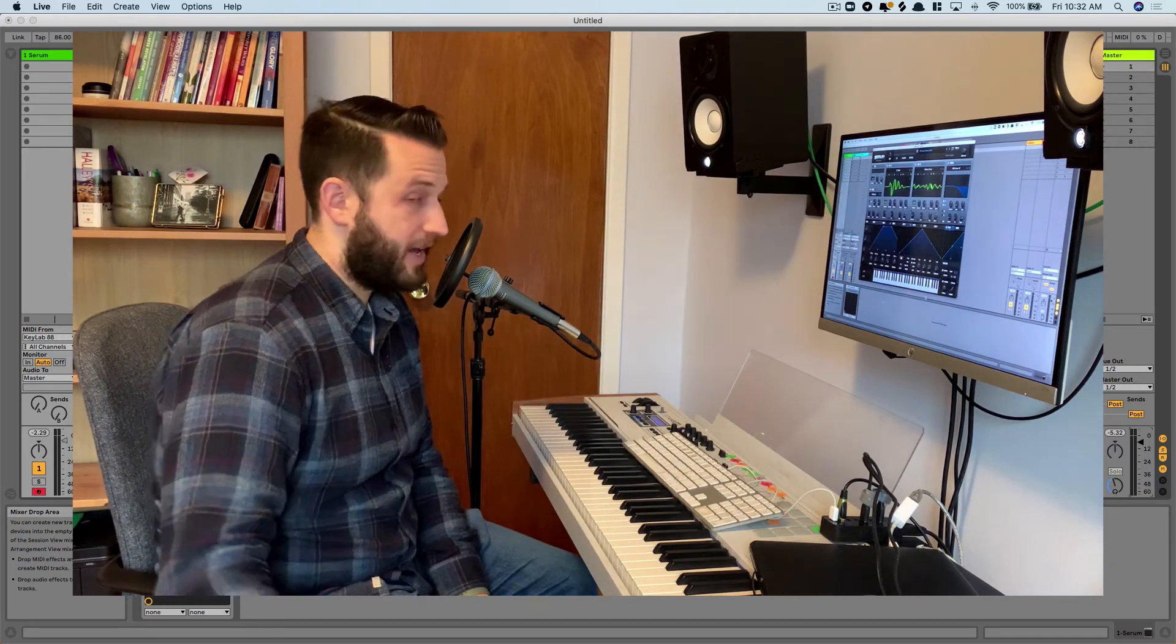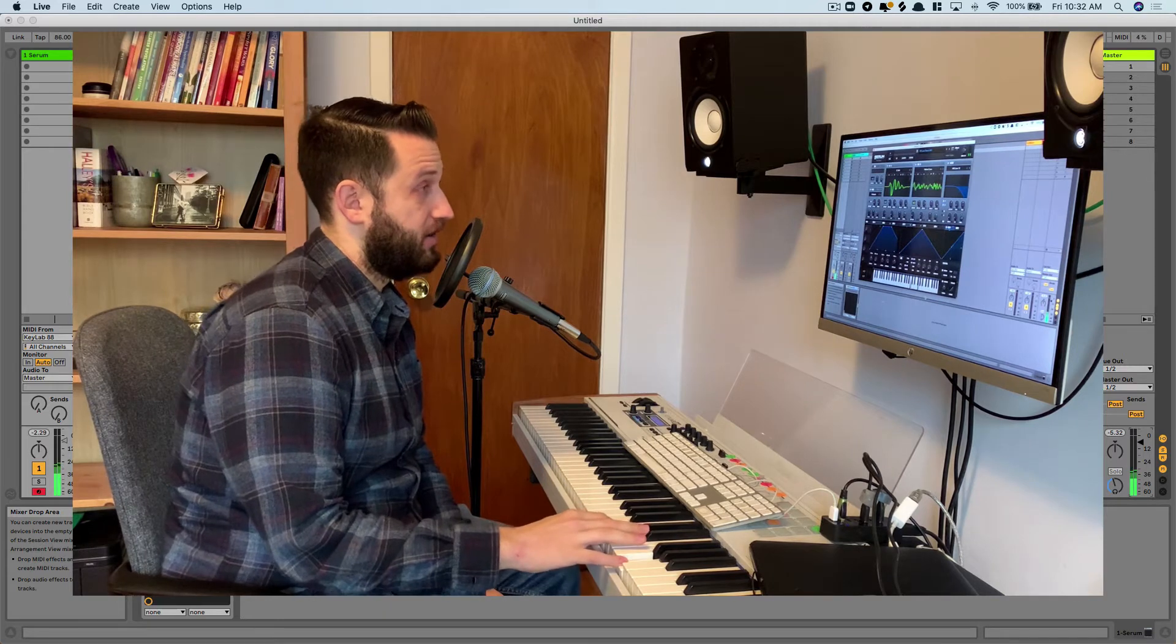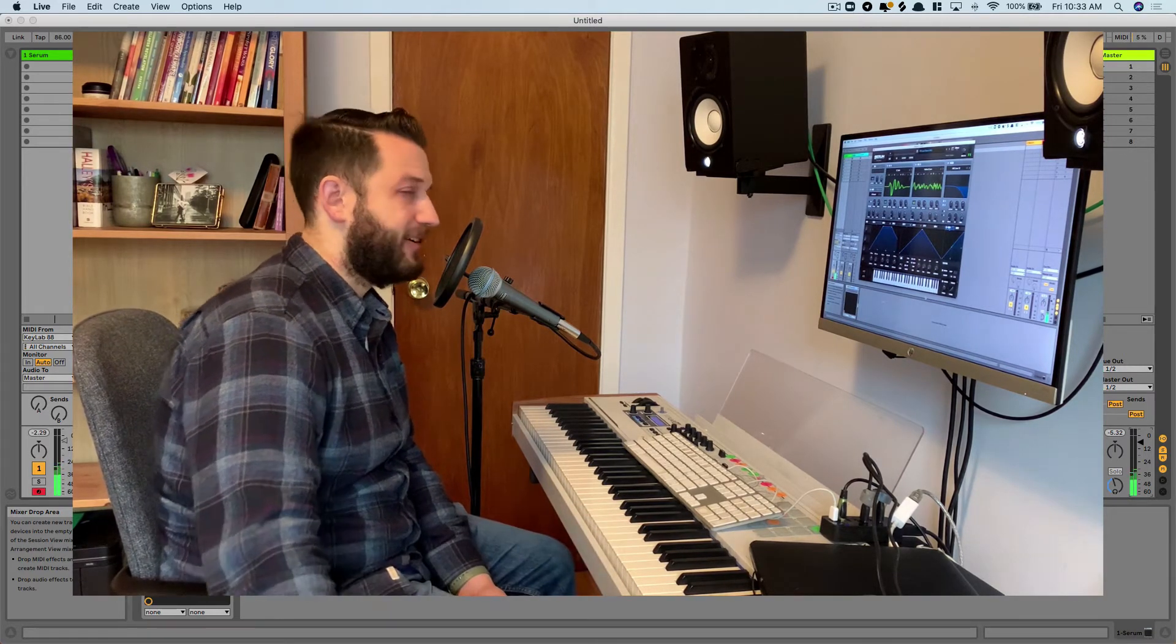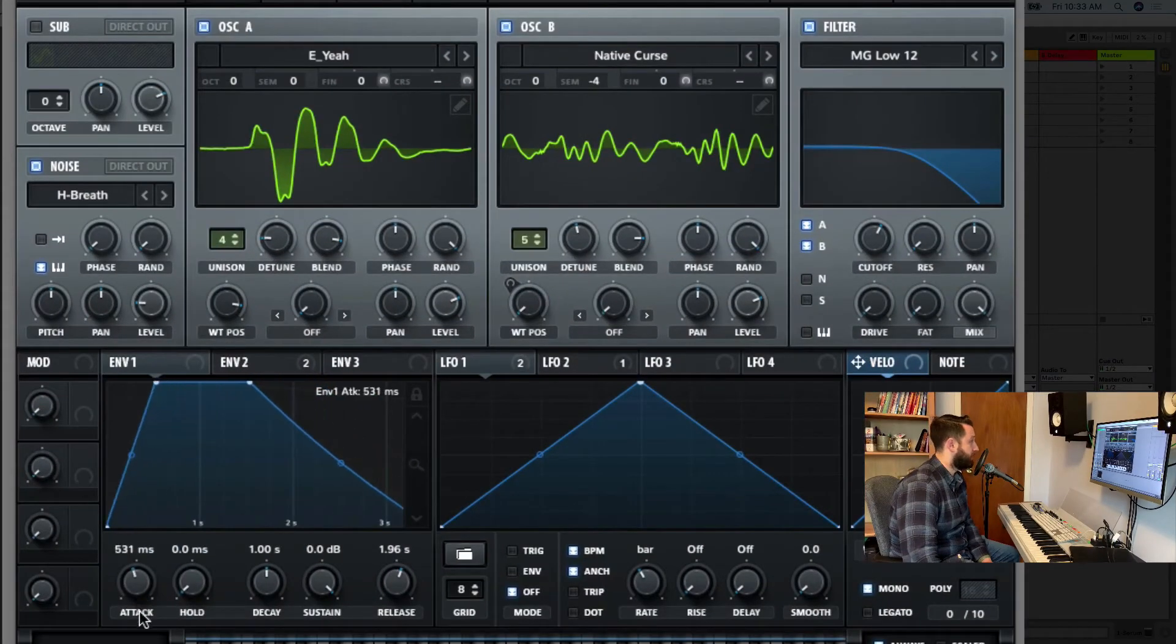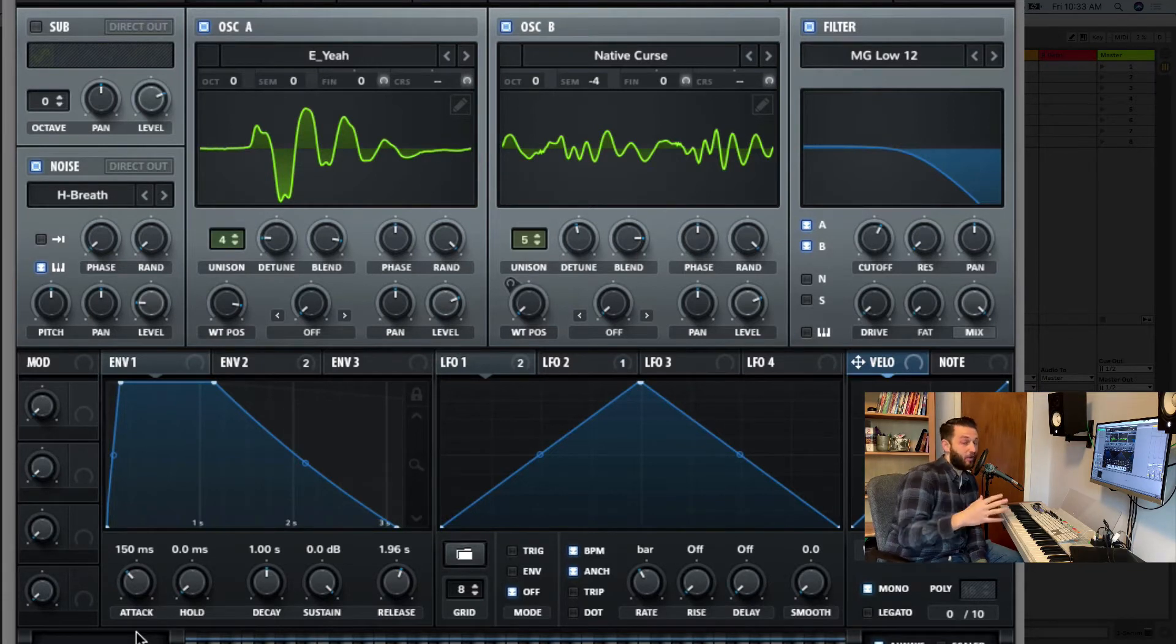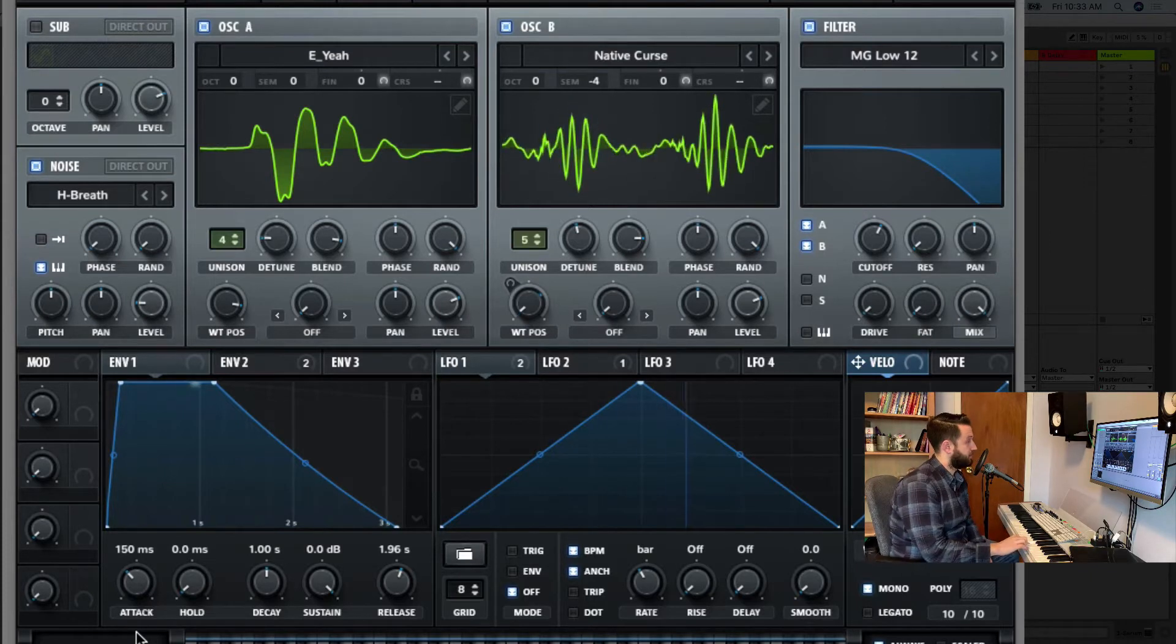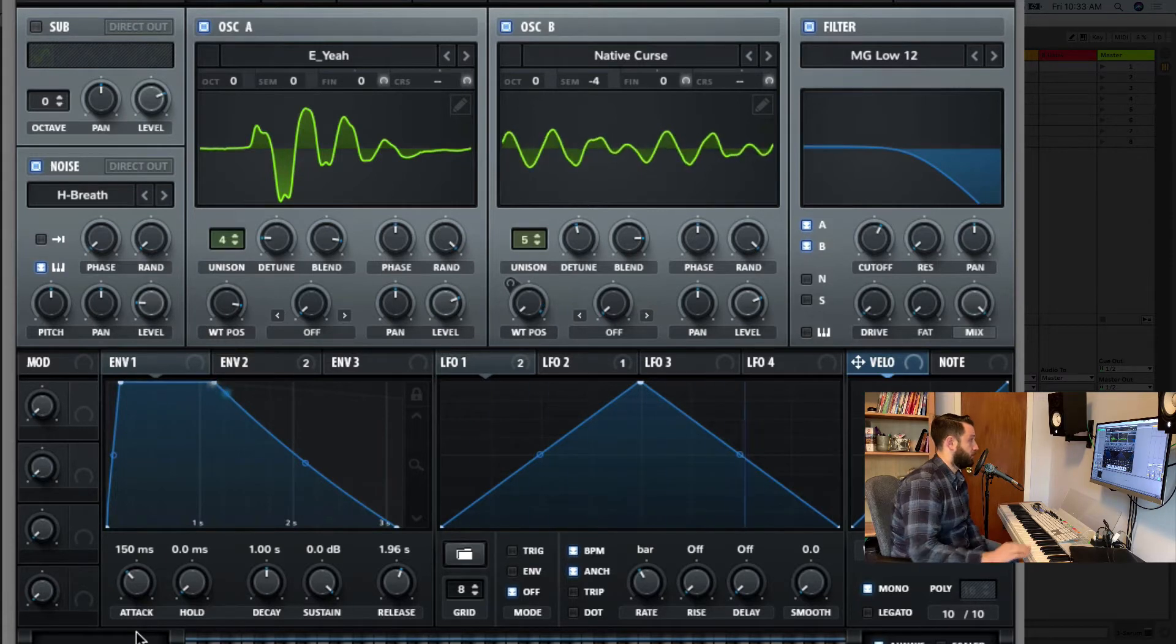So in a pad, we want this really long swell in, but not so much with this lead. So I'm going to pull back the attack time on envelope one. Now on most synthesizers, envelope one controls your amplitude envelope, which controls how long it takes for the volume to reach its full expression. Way different, right? We hear that almost right away.